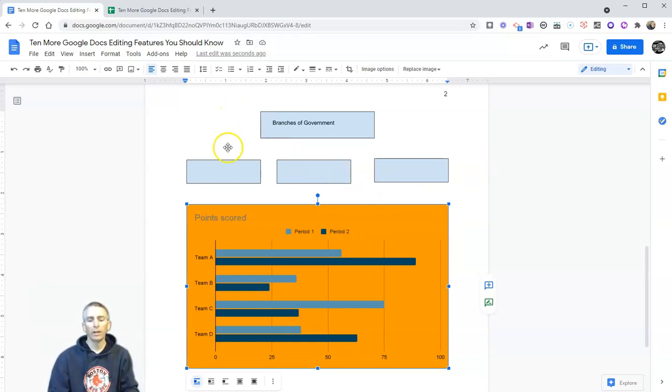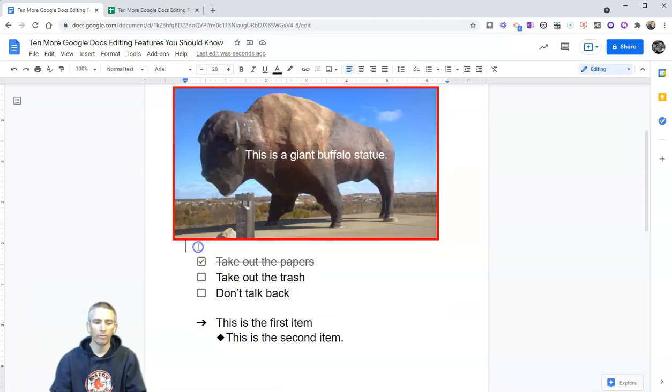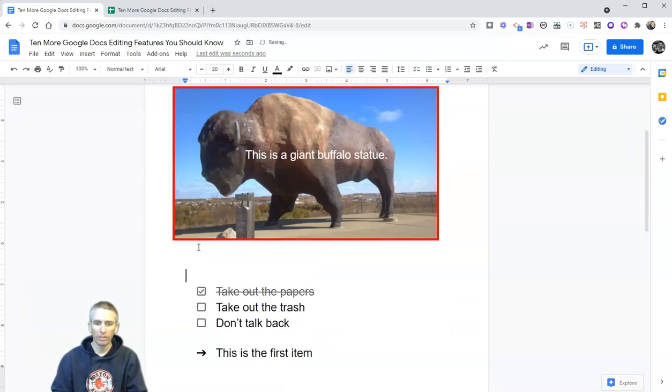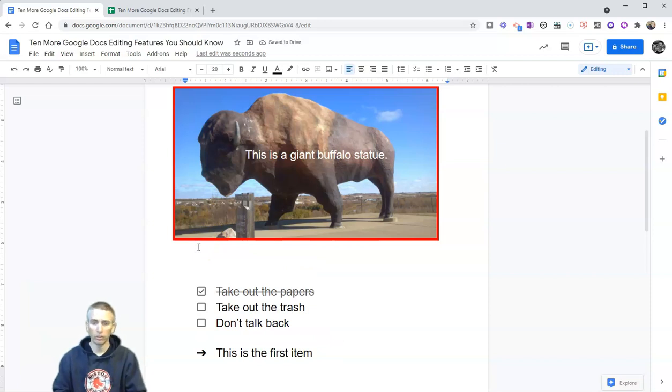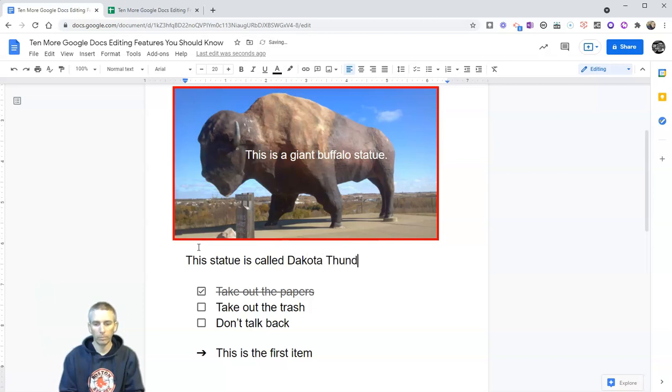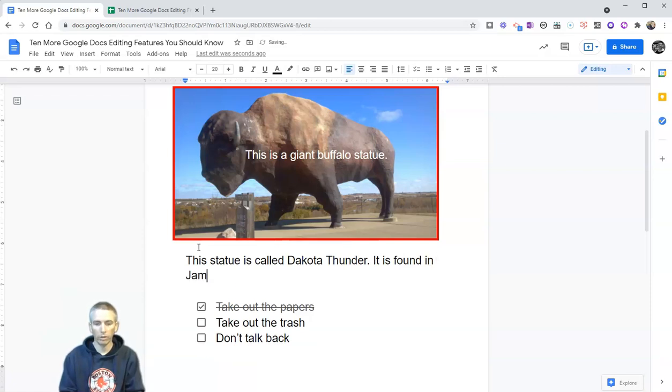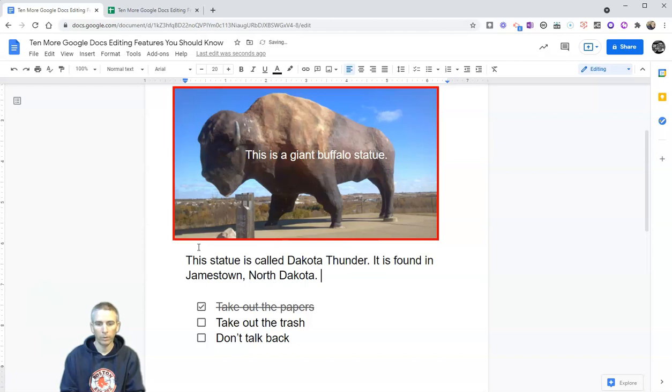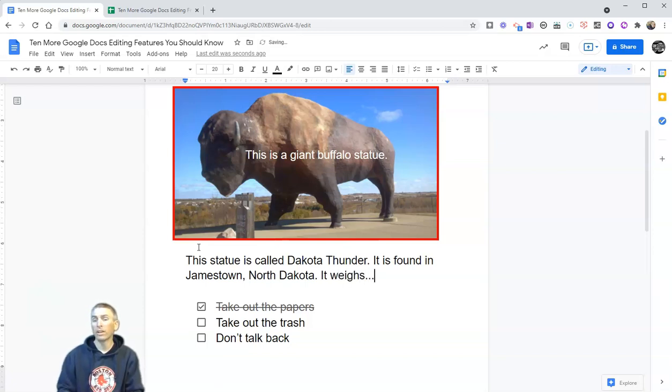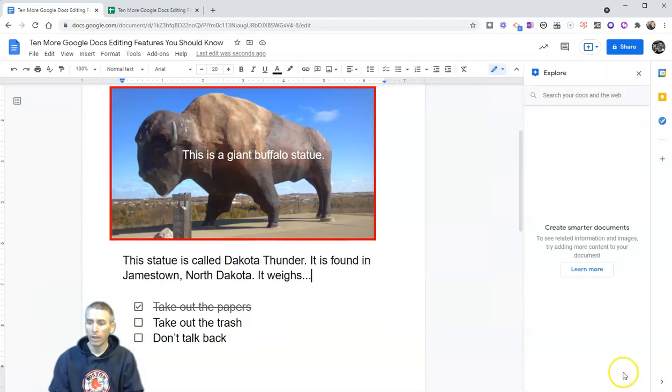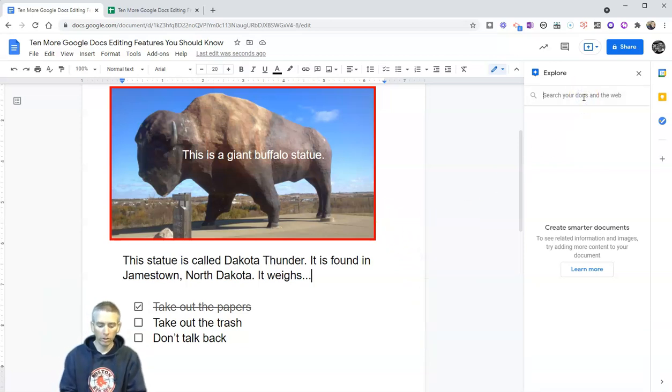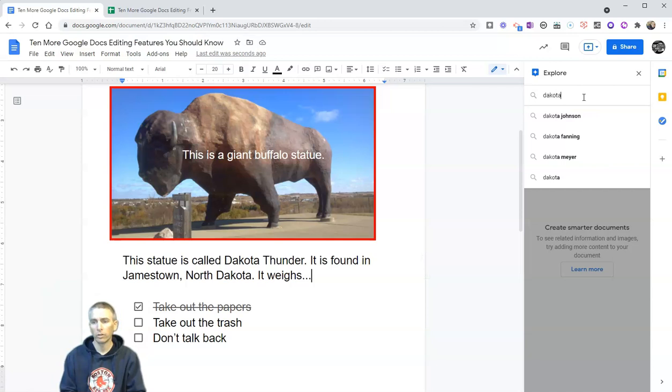So next, let's take a look at the integrated web search inside of Google Documents. This is our 10th feature to look at. So let's say my students are doing some research about this giant buffalo statue and they say, and they know that this statue is called Dakota Thunder. It is found in Jamestown, North Dakota. It weighs, and they're not quite sure what it weighs. So they want to do a little web search, hit this little explore button in the bottom right corner, and they can do a web search without having to leave the document that they're working on right now. So they can start doing a search, Dakota Thunder, and they'll see a suggestion for Buffalo.